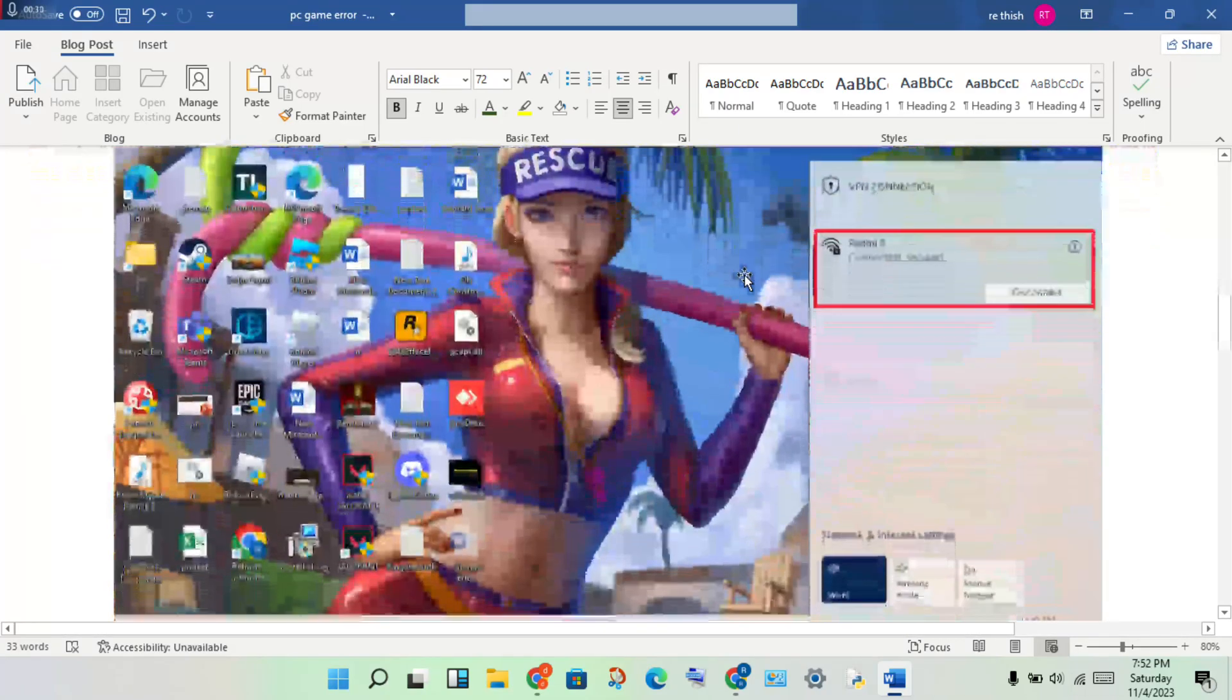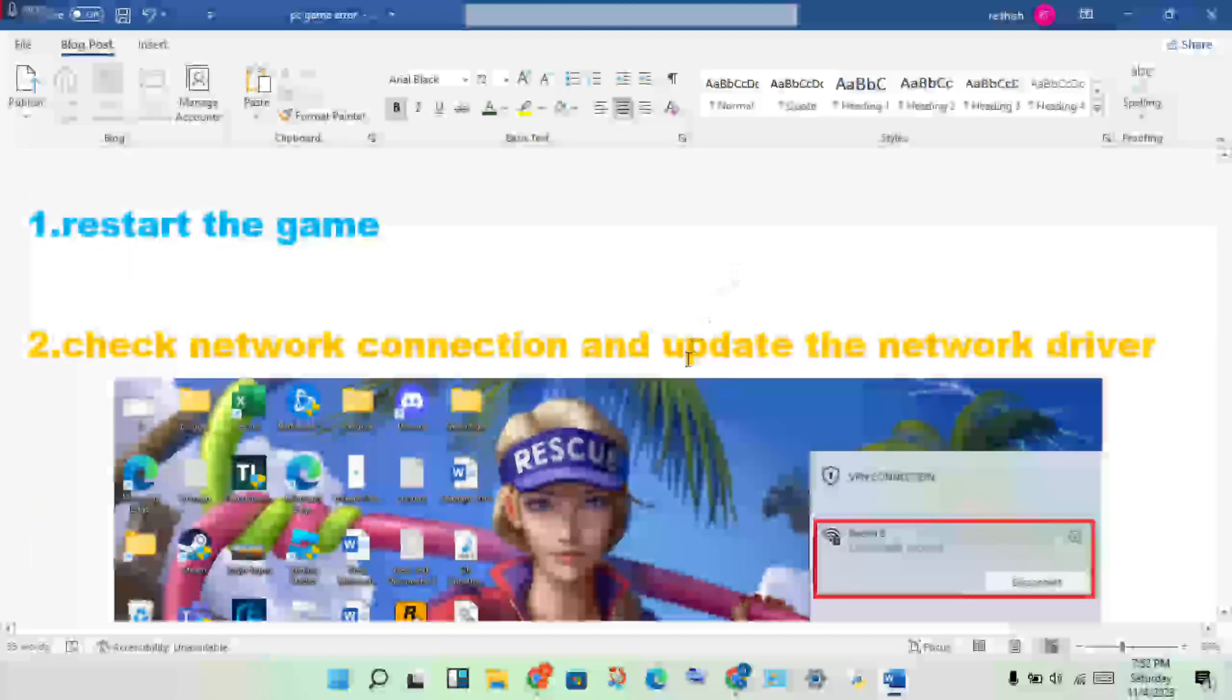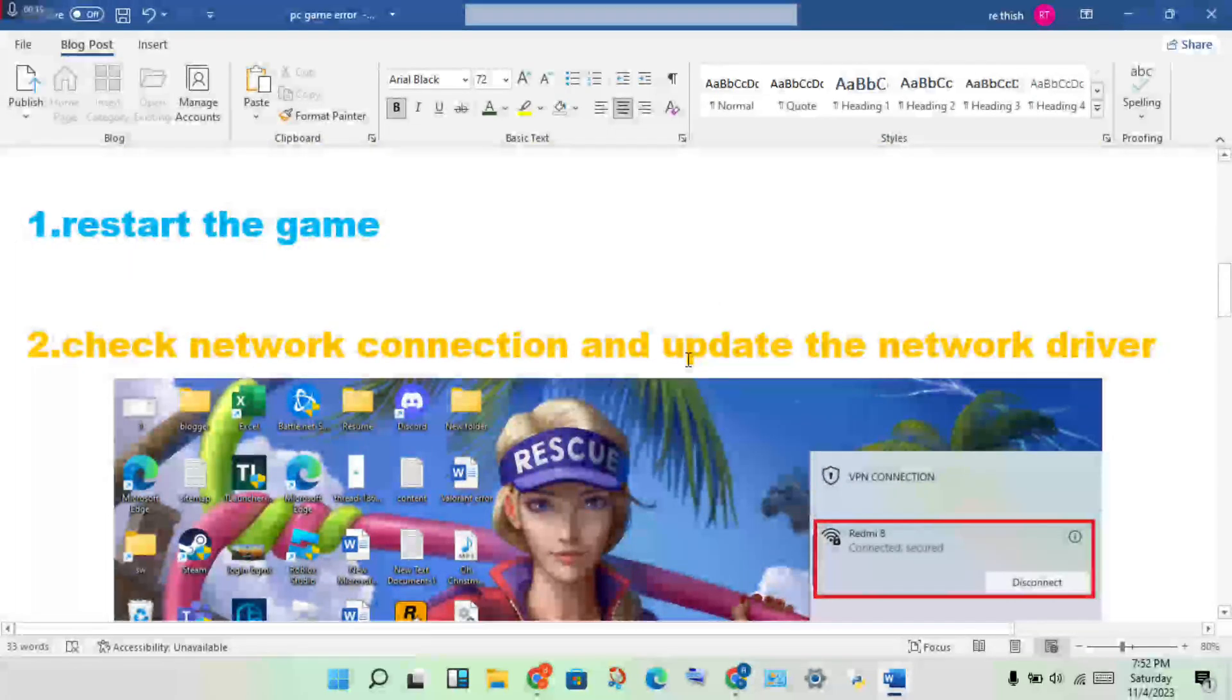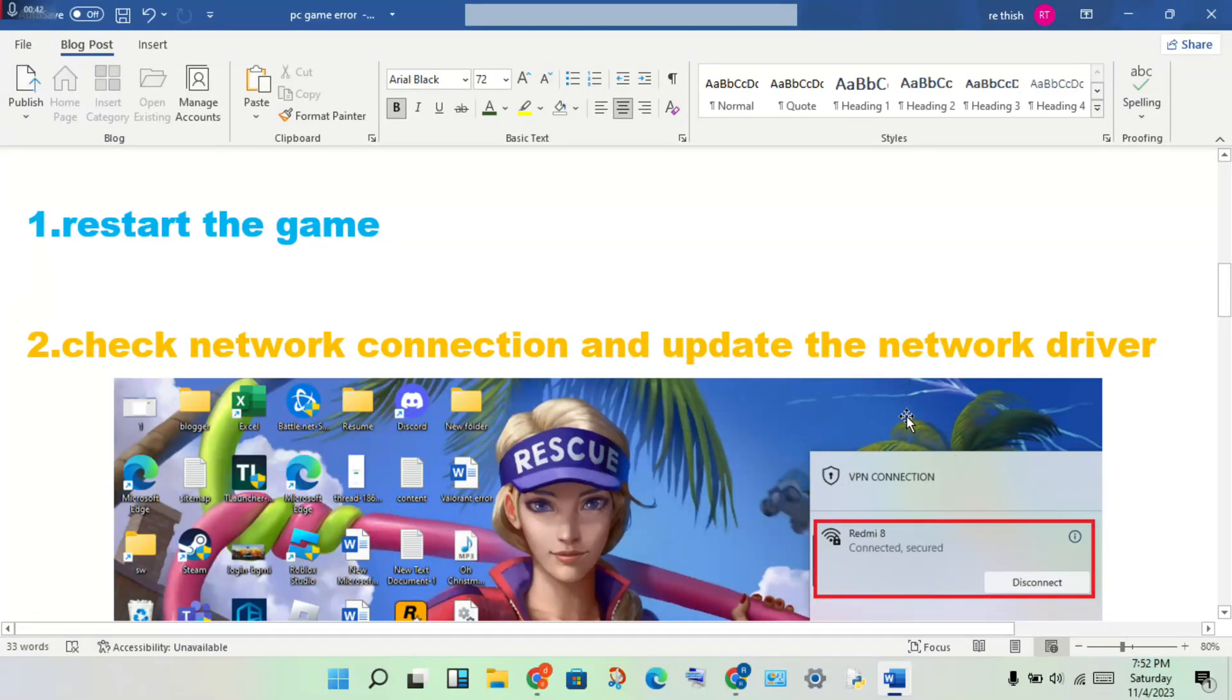You will open the Device Manager, then open Network Adapters. You will double-click to see the network driver, then right-click to update driver.